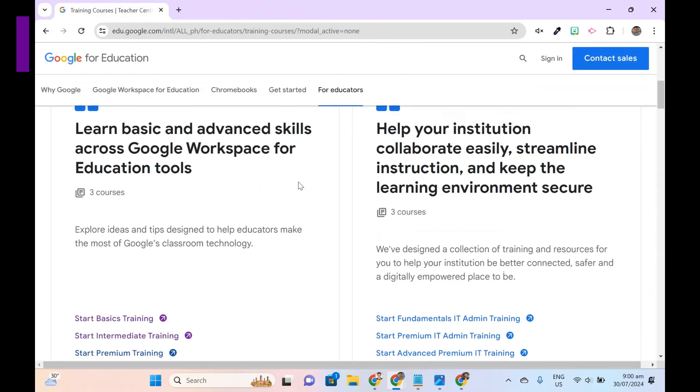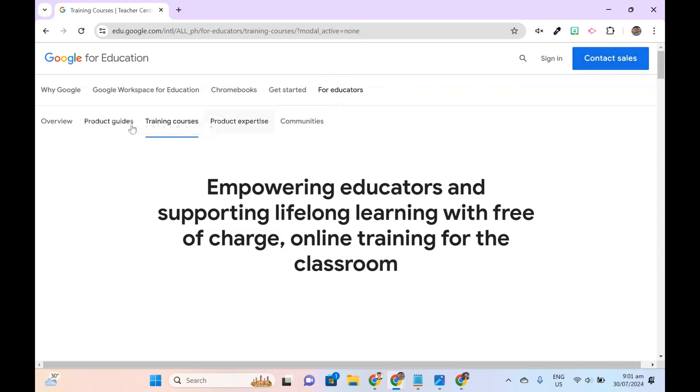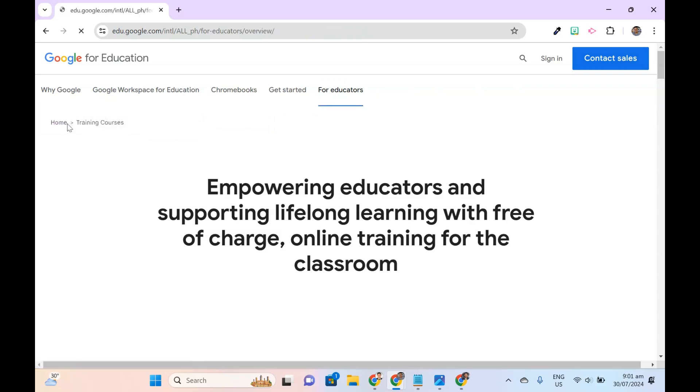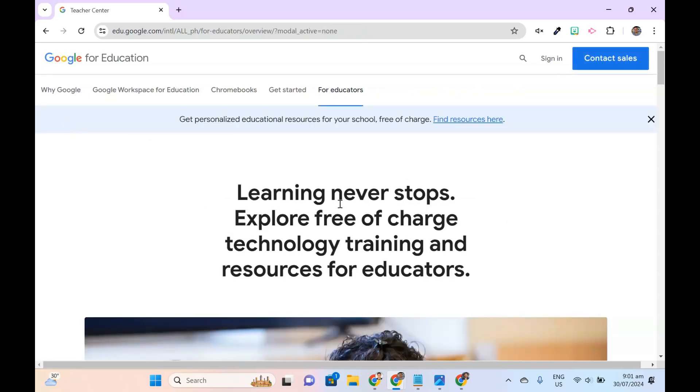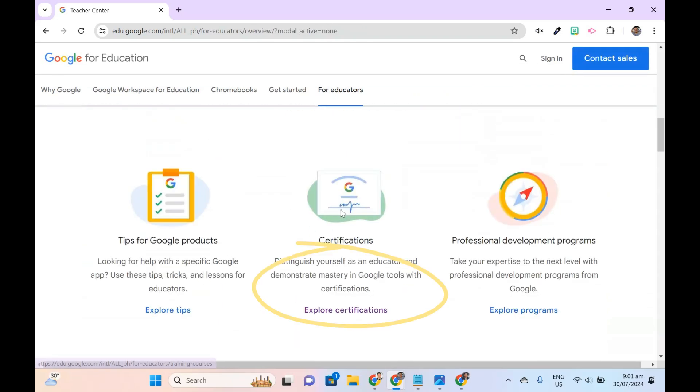Once you're ready to take the exam, go back to the For Educators tab, scroll down, and select Explore Certifications.